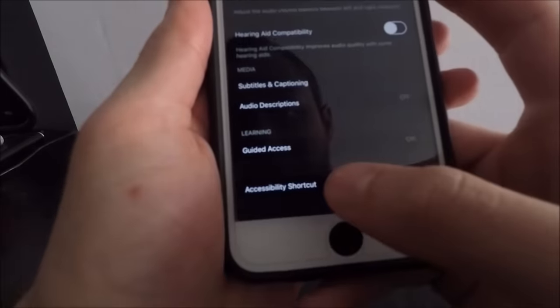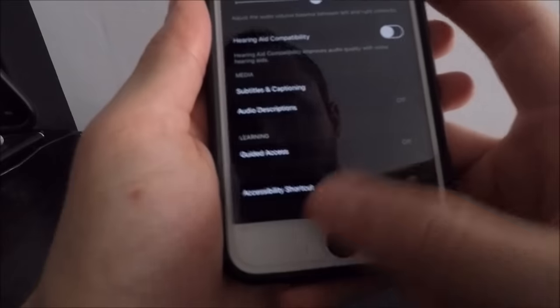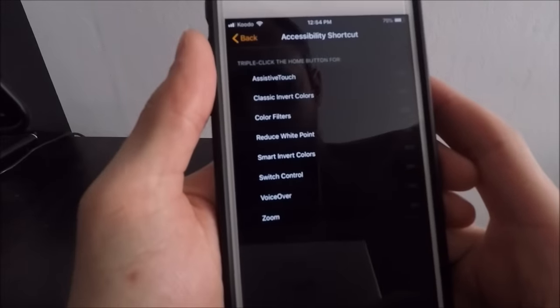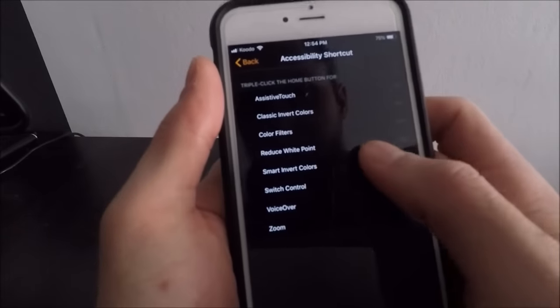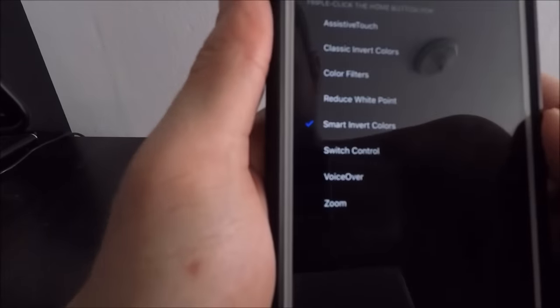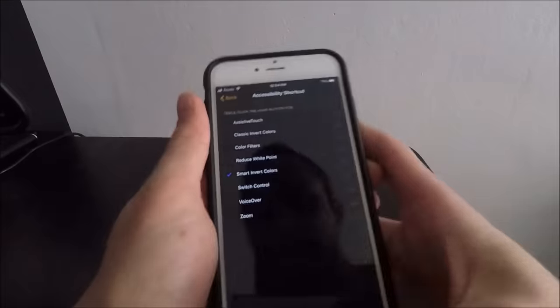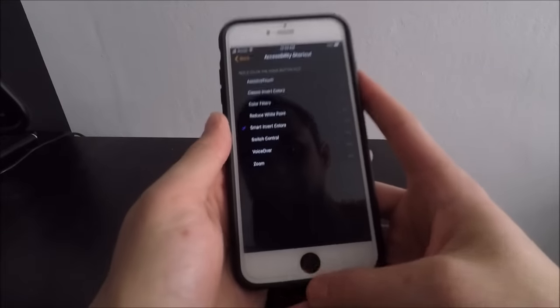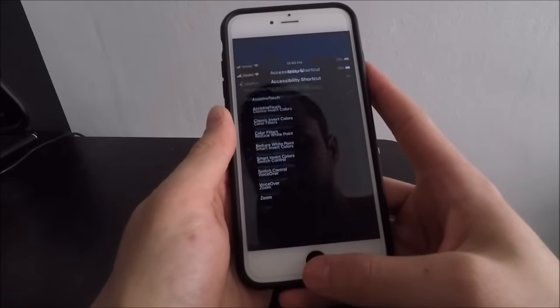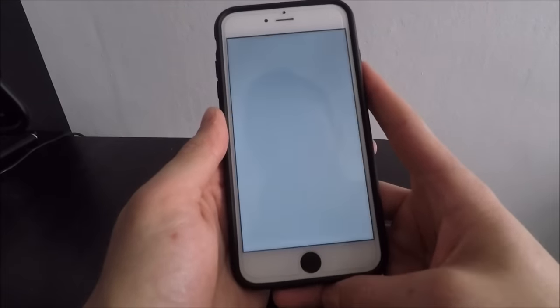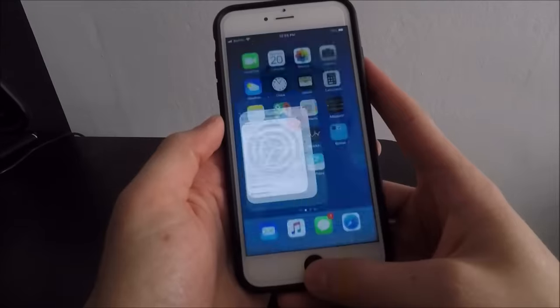Look for Accessibility Shortcut, click on that, and then click on Smart Invert Colors here once again and make sure there's a check mark beside it. What this allows you to do is allows you to triple-click the home button in order to turn this feature on and off.